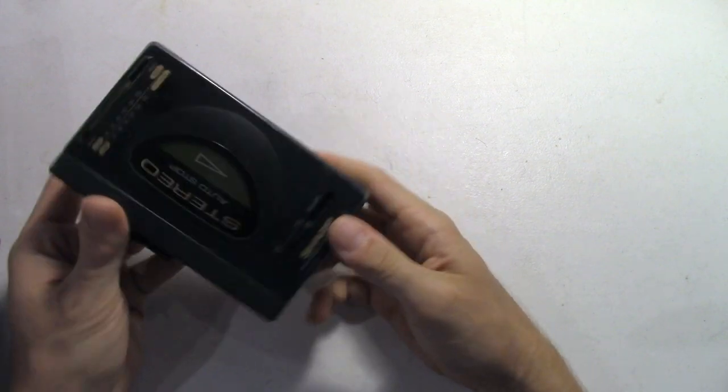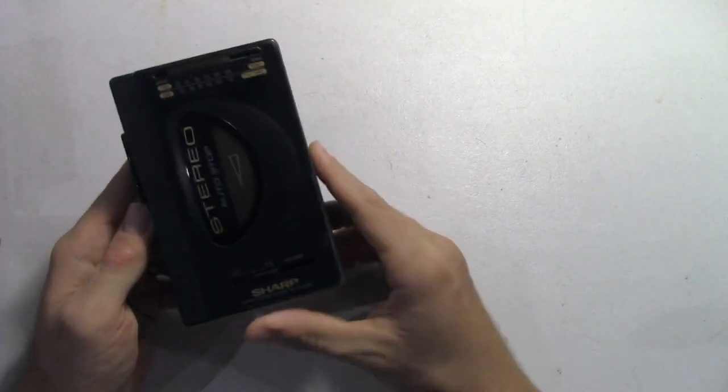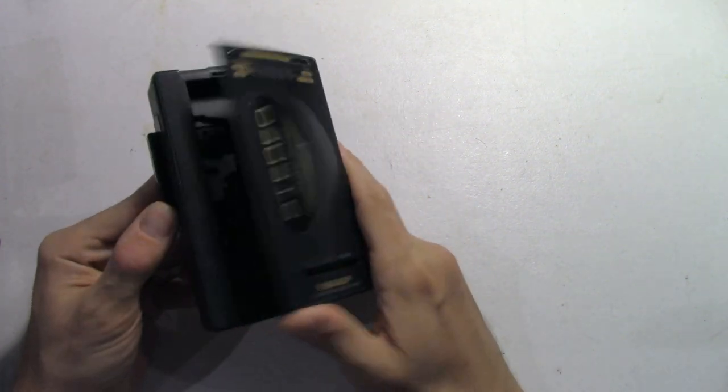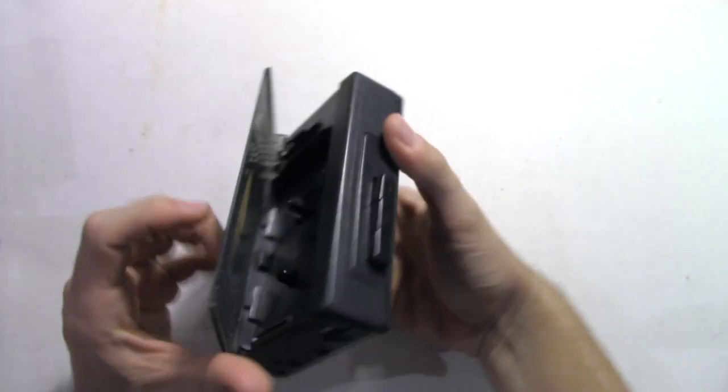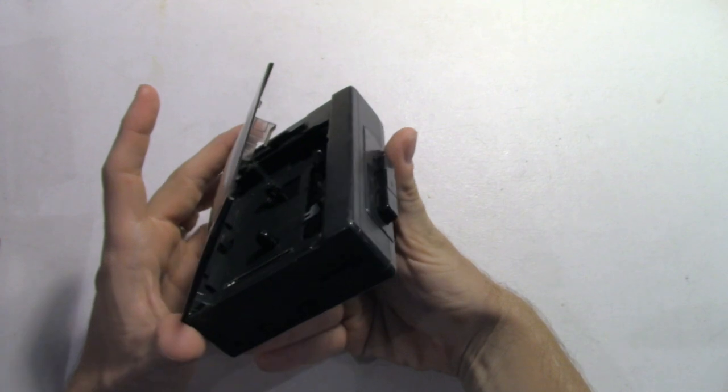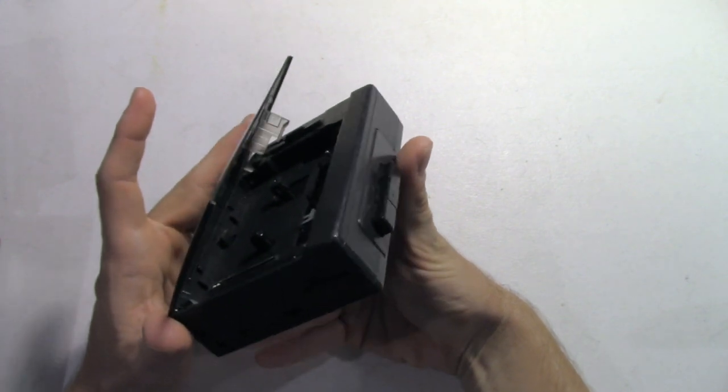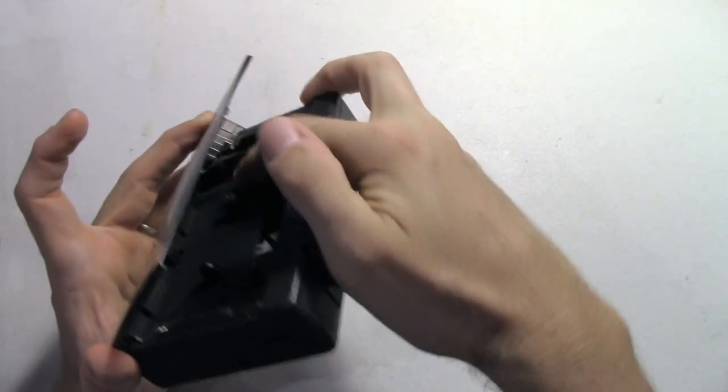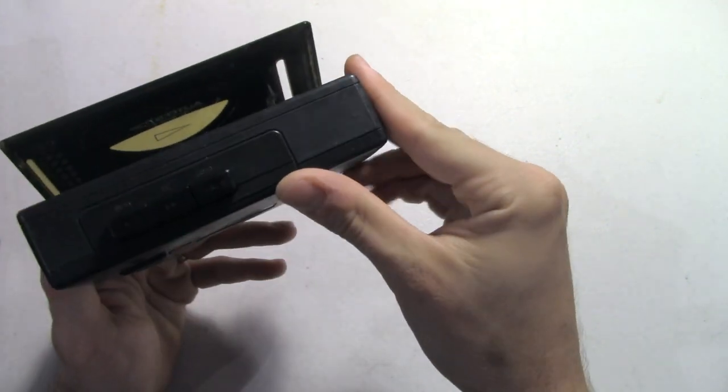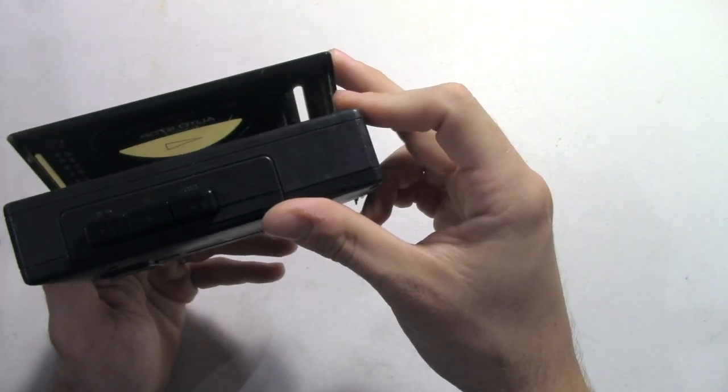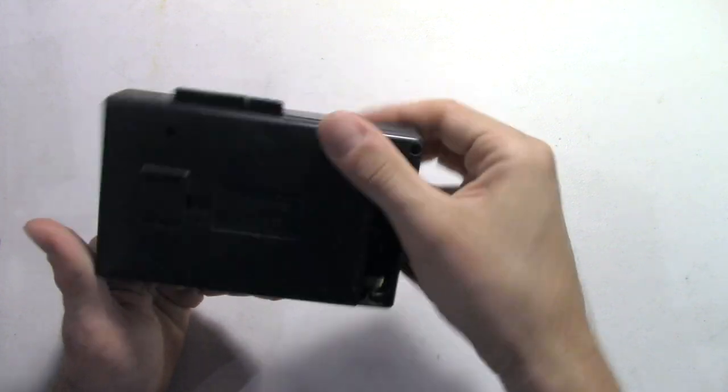This Sharp player, unfortunately, is a cheap player. As you can see, there's only one spindle in there. It only has fast-forward, play, and stop. Definitely a 1980s model.